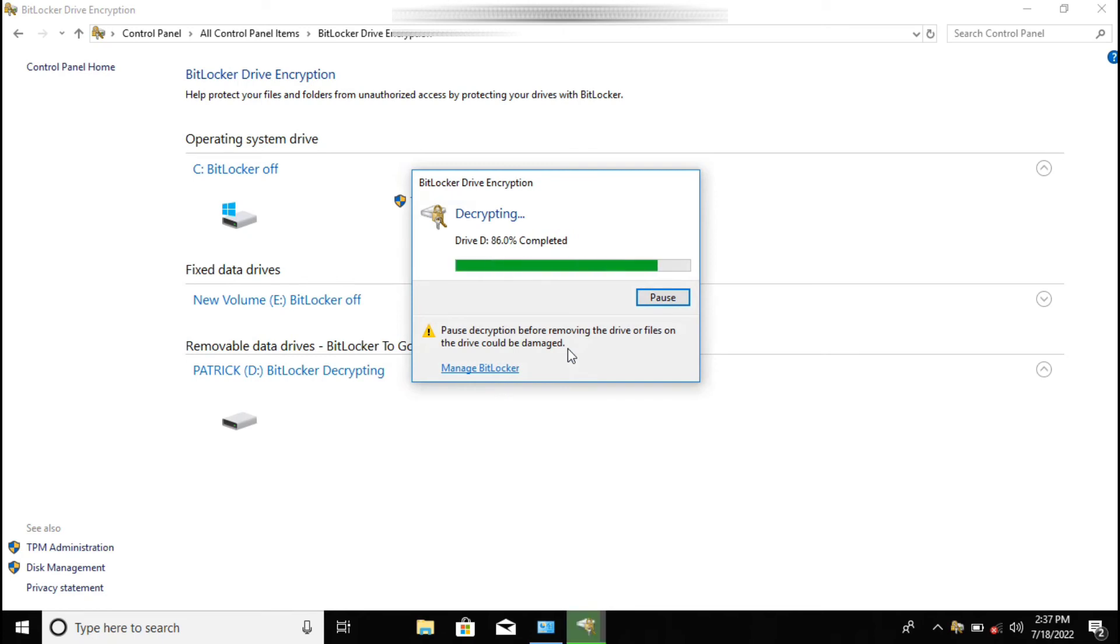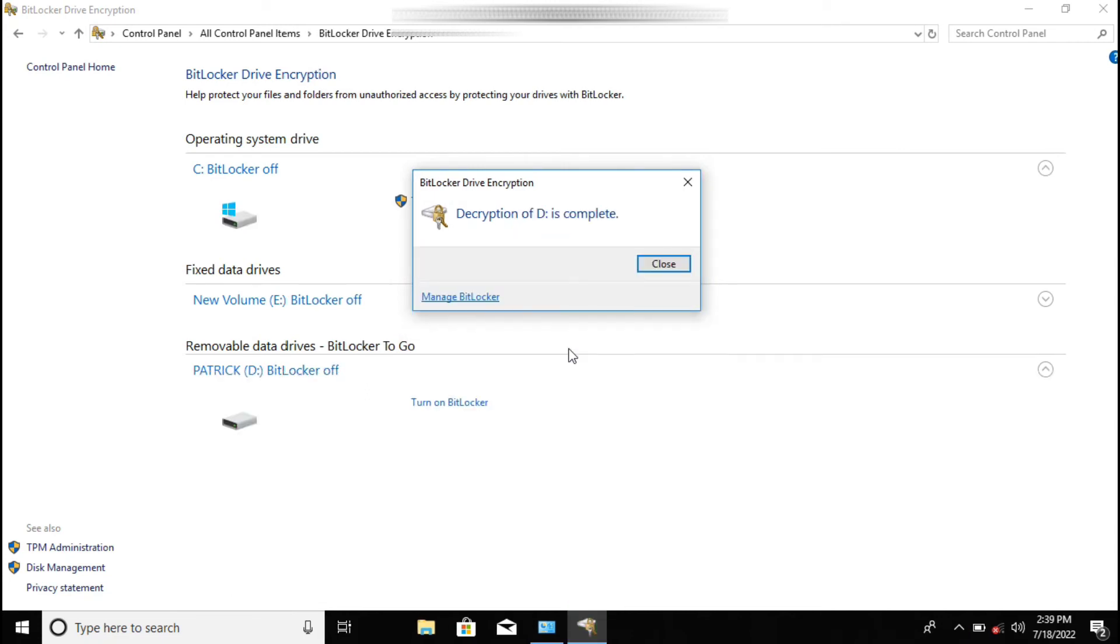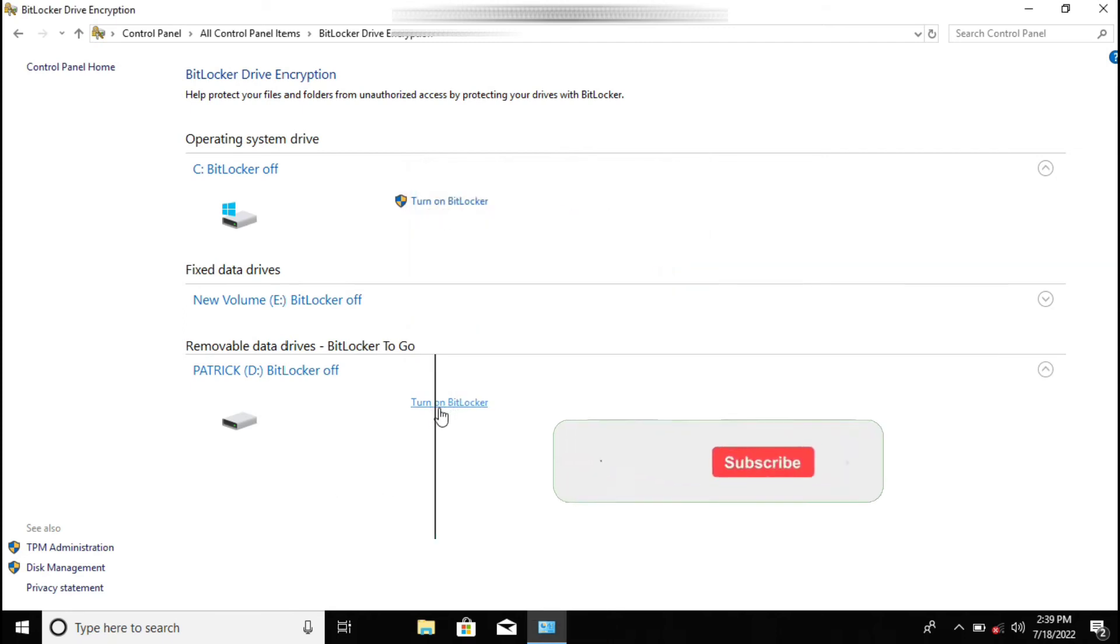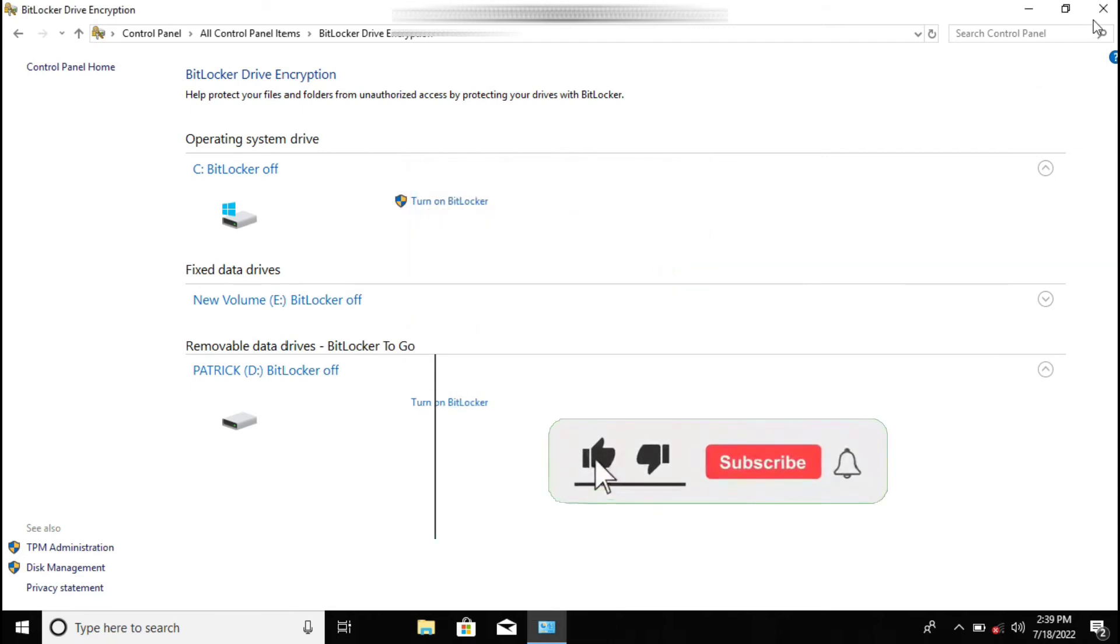Just within the shortest time it will be complete. Yeah, finally it is done. You can even see here it is saying 'Turn on,' meaning that now the password has been disabled.